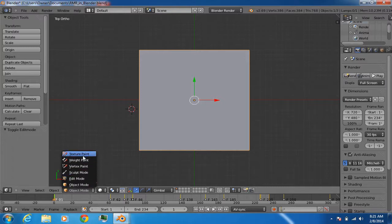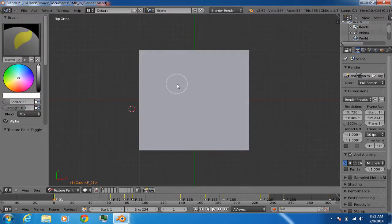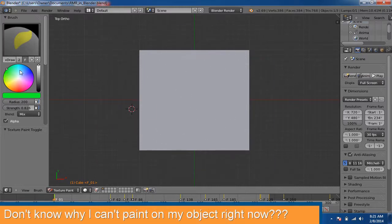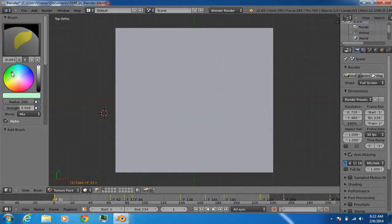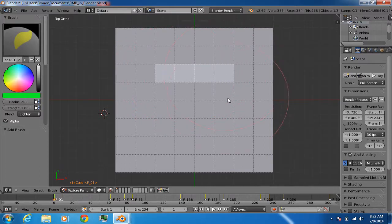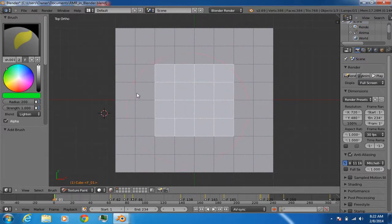Another useful case is texturing. In texture paint mode, you can paint on your object with left mouse button. If you want to limit painting to a certain face, go into face select mode, right-click to select that face, and then left mouse button to paint over it. You can also use shift and right mouse button to select multiple faces and limit painting to just those faces.